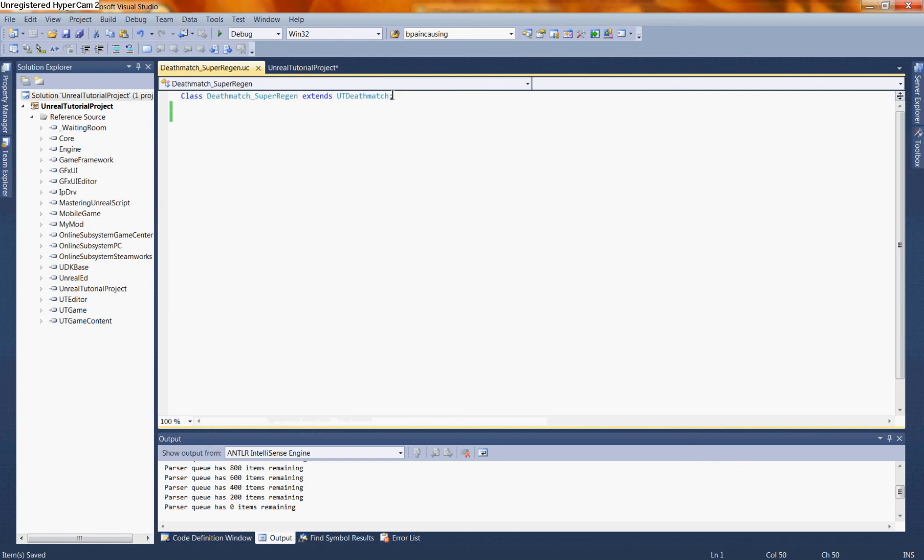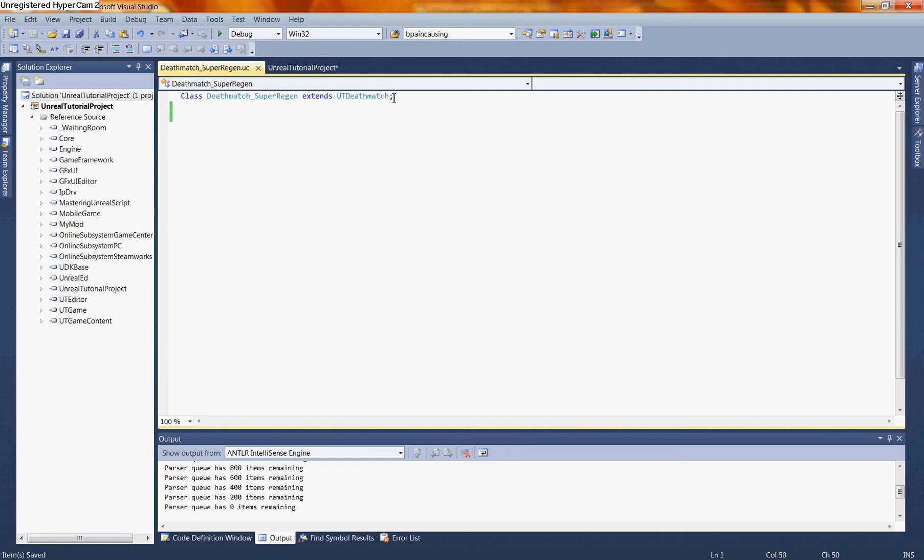We can already see that we have our keyword highlighting and IntelliSense working for us. We've built this class named Deathmatch Super Regen. In this tutorial, we're going to put together a simple class that's going to allow our character to regenerate health as they play the game.